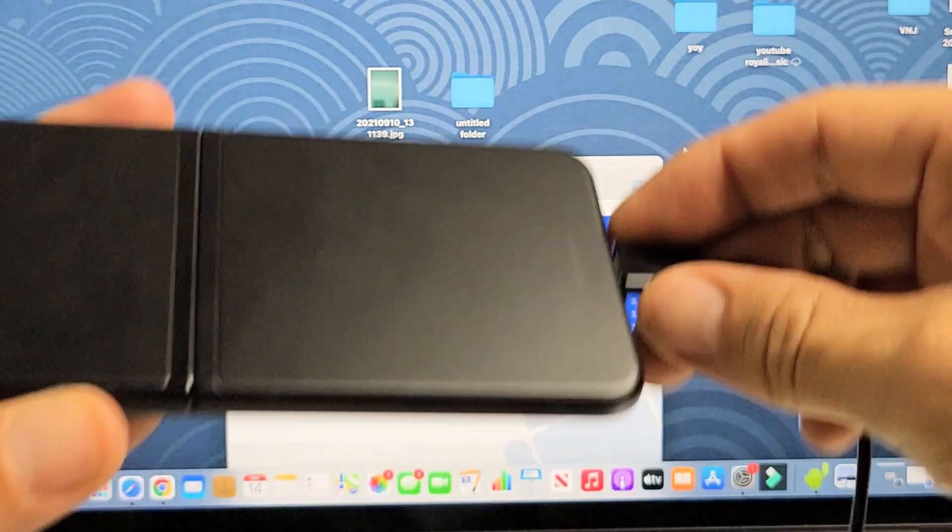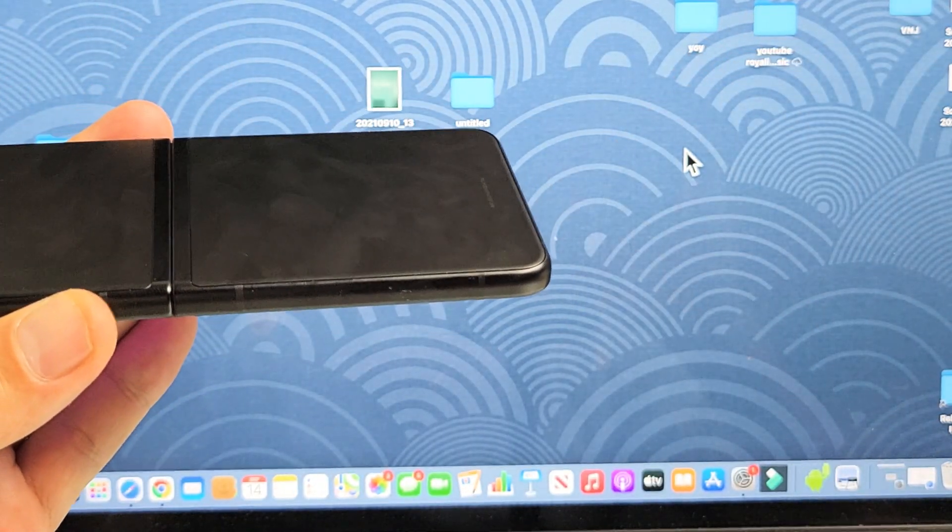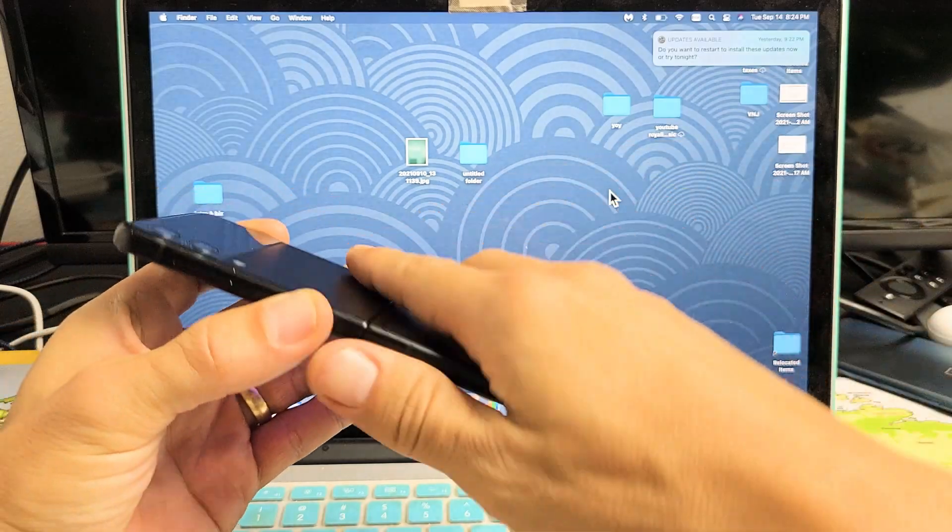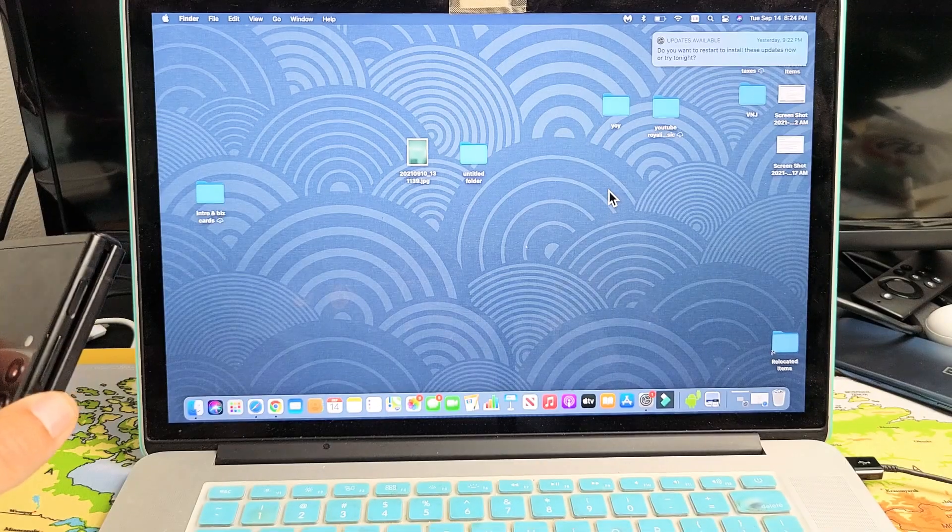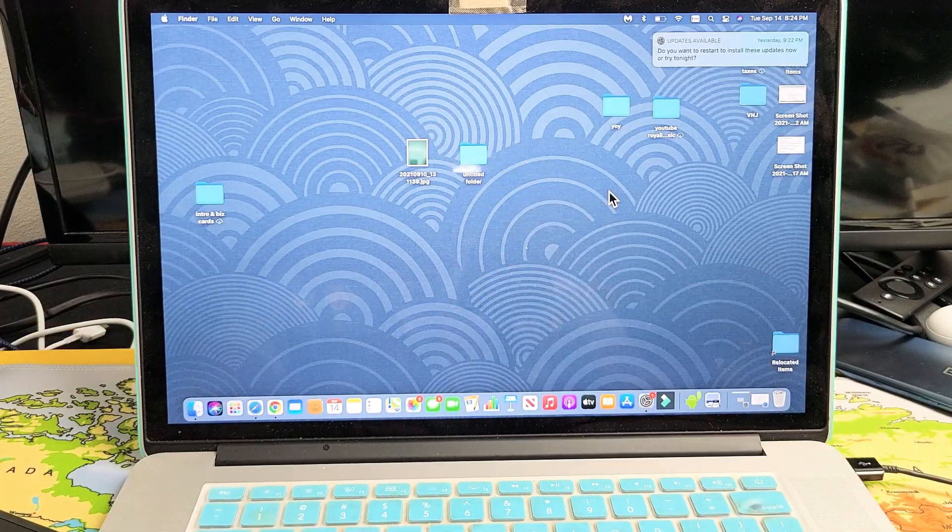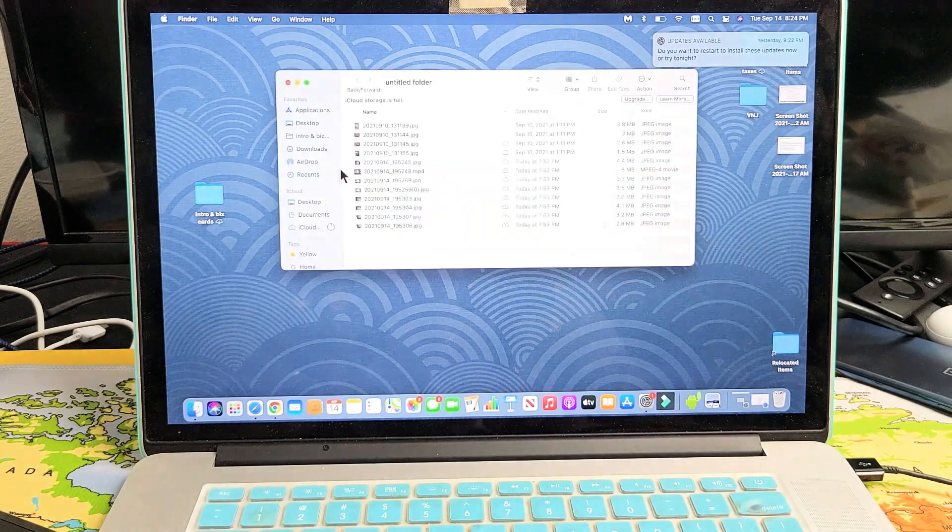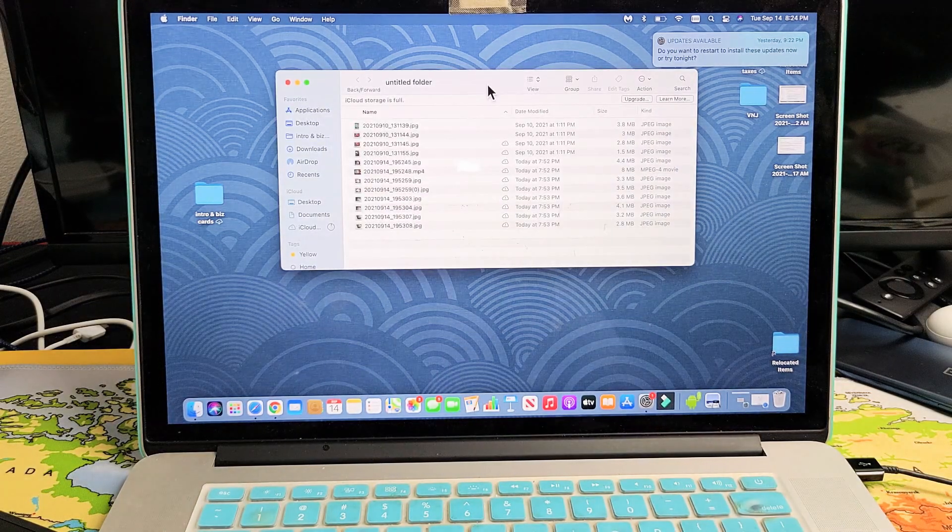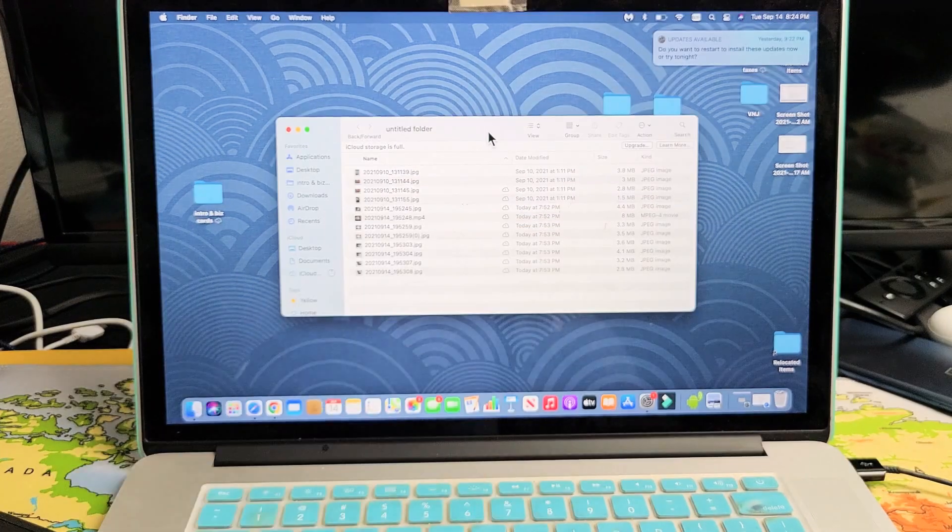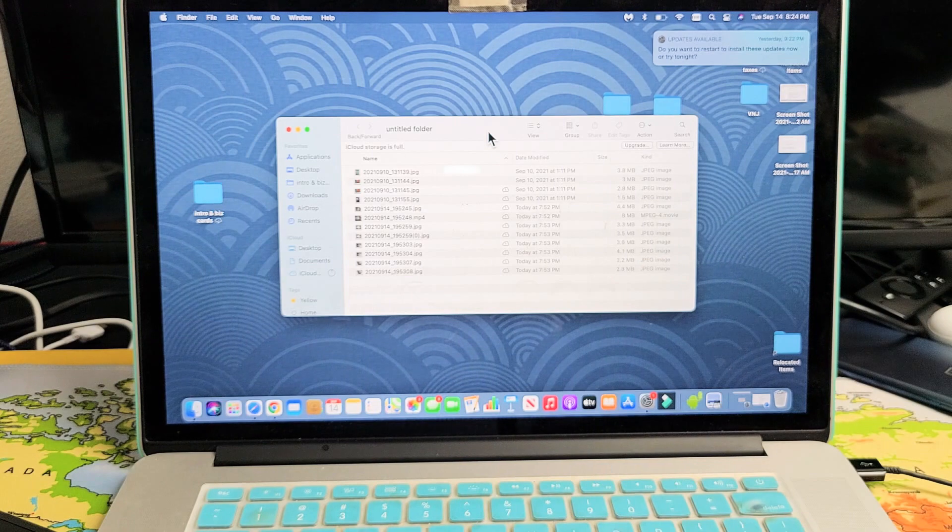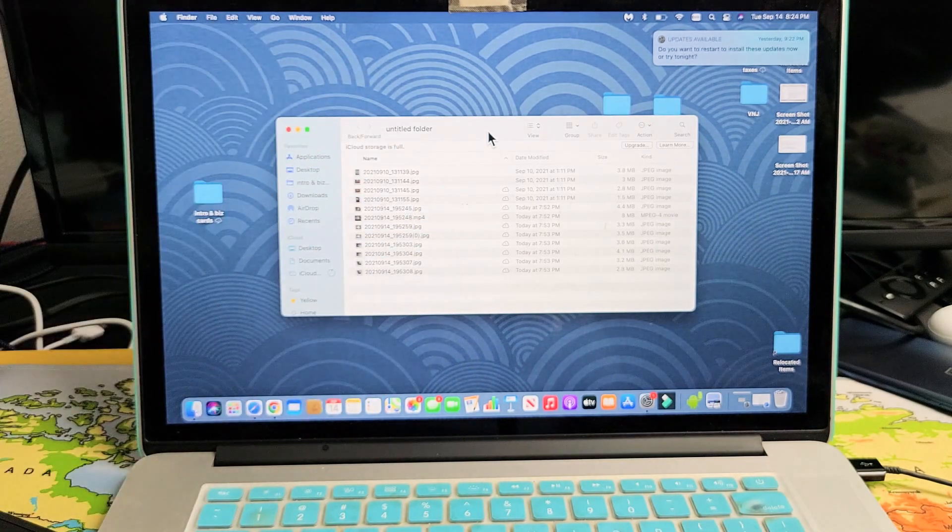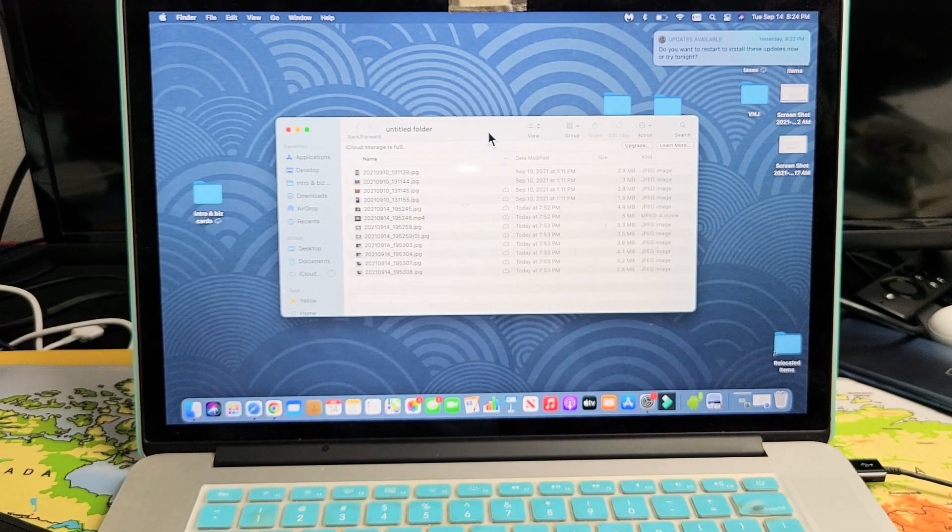Go ahead and let it copy. Alright, it's all copied. I can go ahead and take off or unplug my phone. And now if I go to the folder I just made, double click on that and voila. And then from here I can save it to my hard drive, I can email it, I can edit these photos and videos and whatnot.